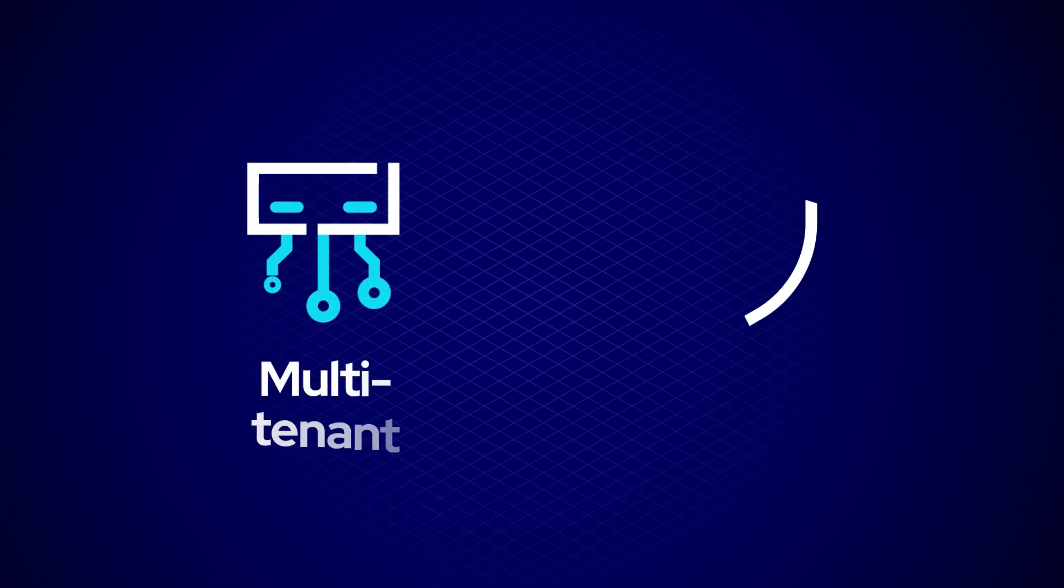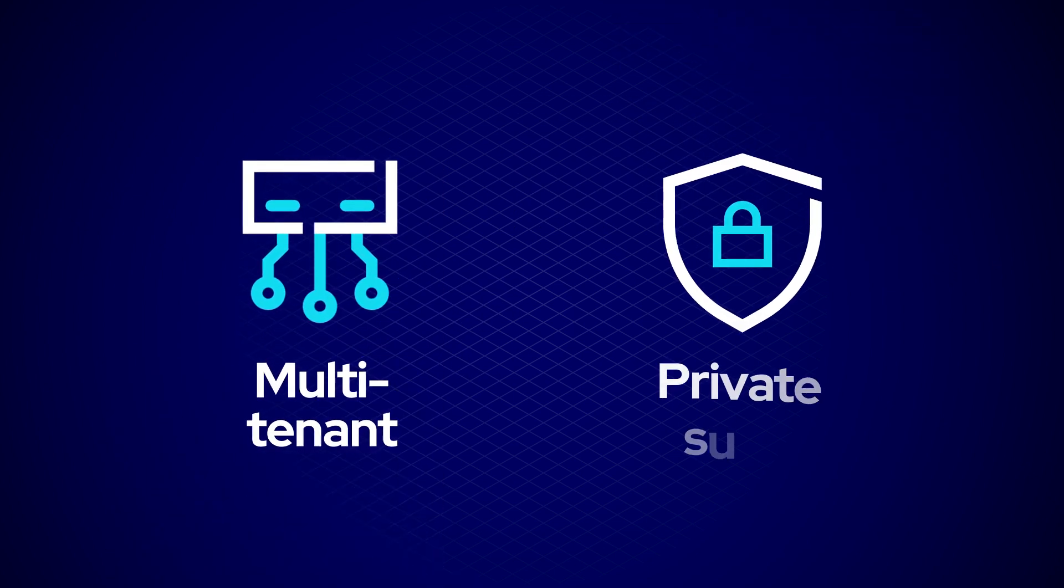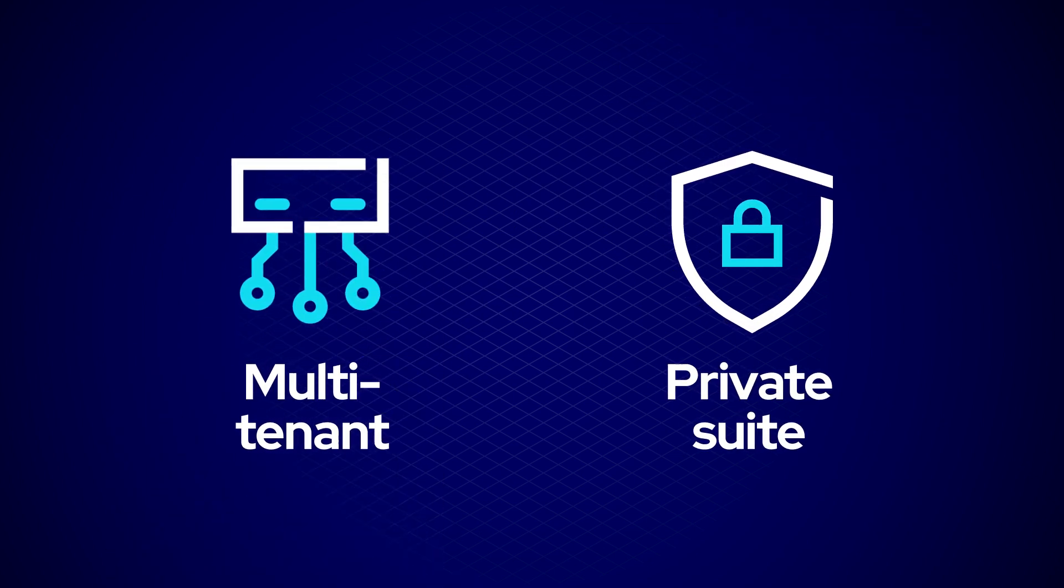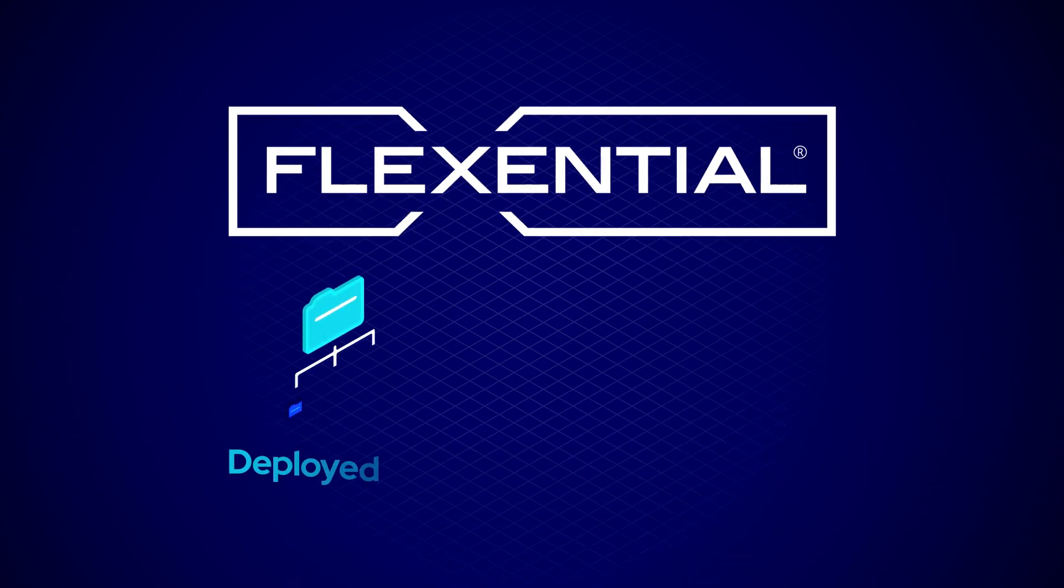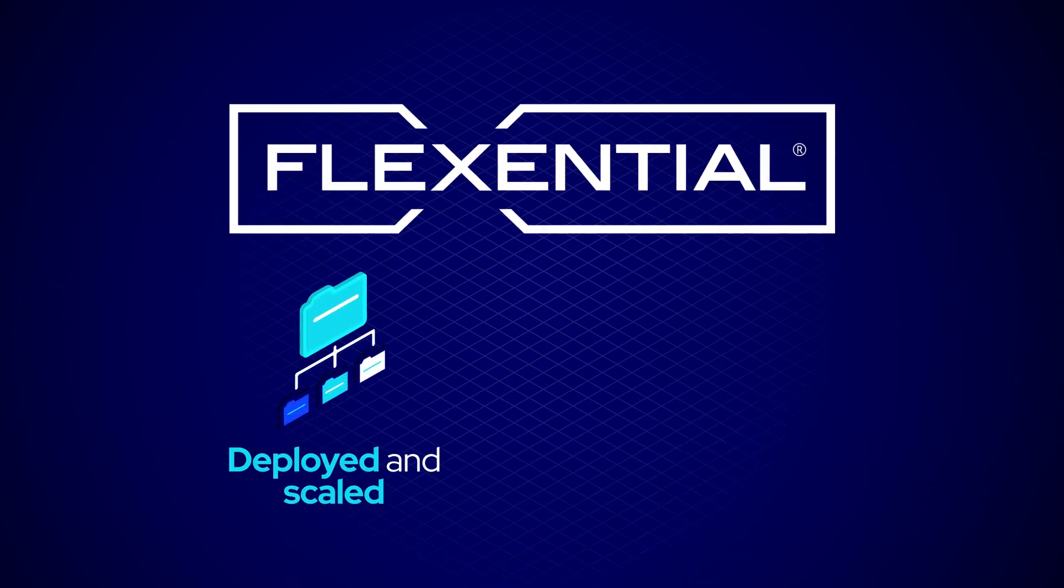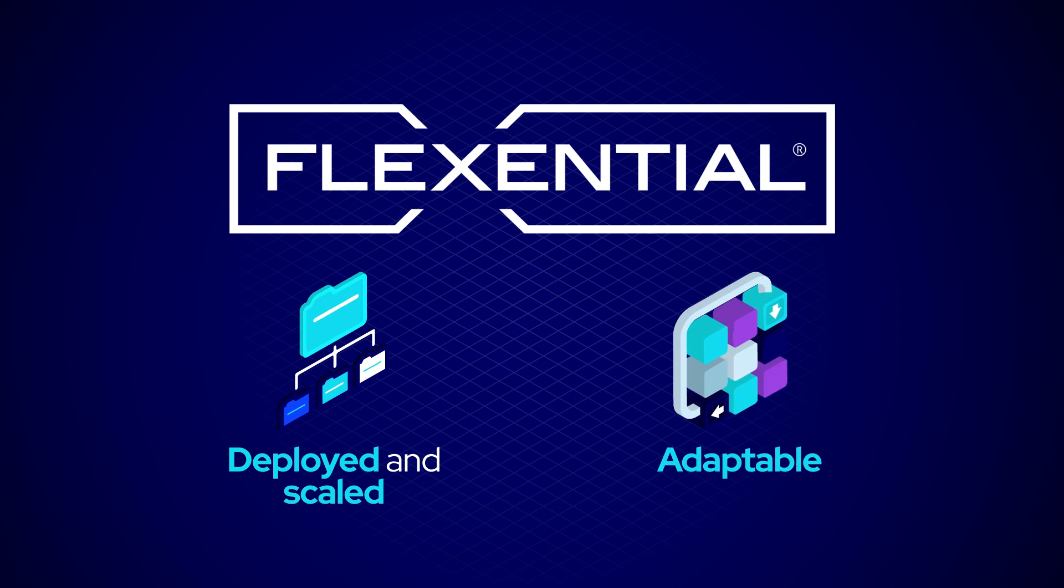From a multi-tenant deployment model to private suite, Flexential's high-density co-location solutions are built to meet your needs. They're quickly deployed and scaled and are very adaptable to keep you future-ready as your needs grow.